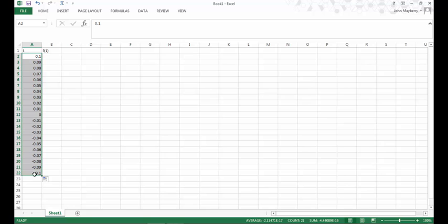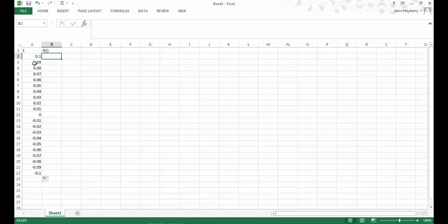I'm going to extend these cells down to negative 0.01, and now we have a representative set of different t values at which we want to evaluate the function.